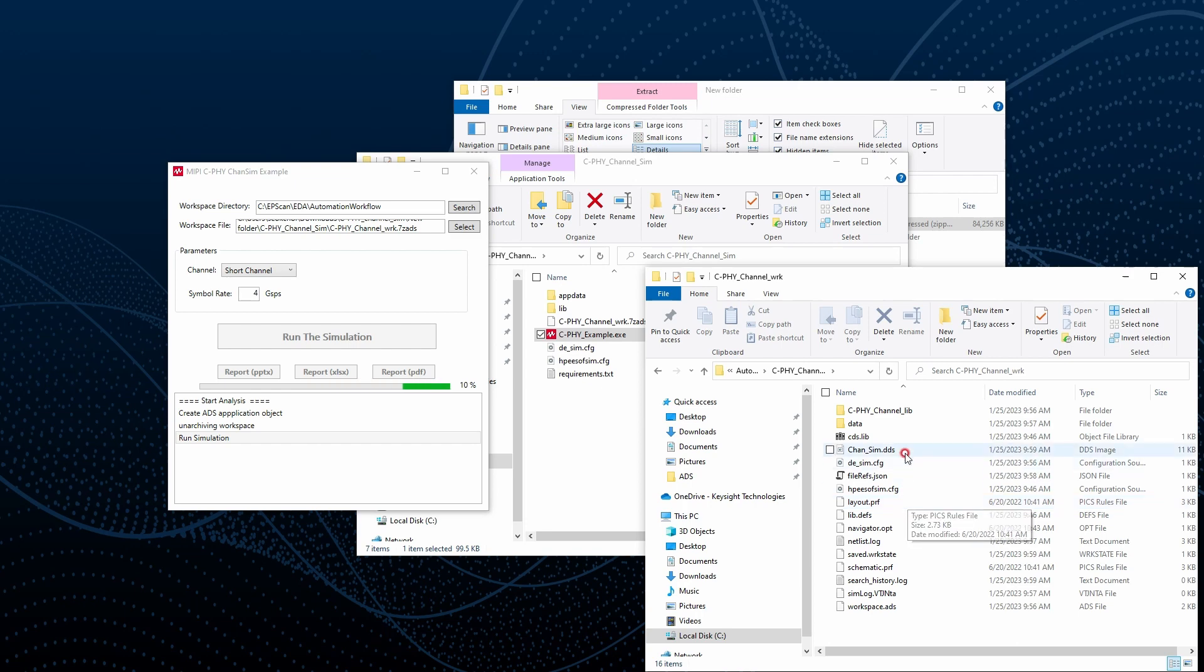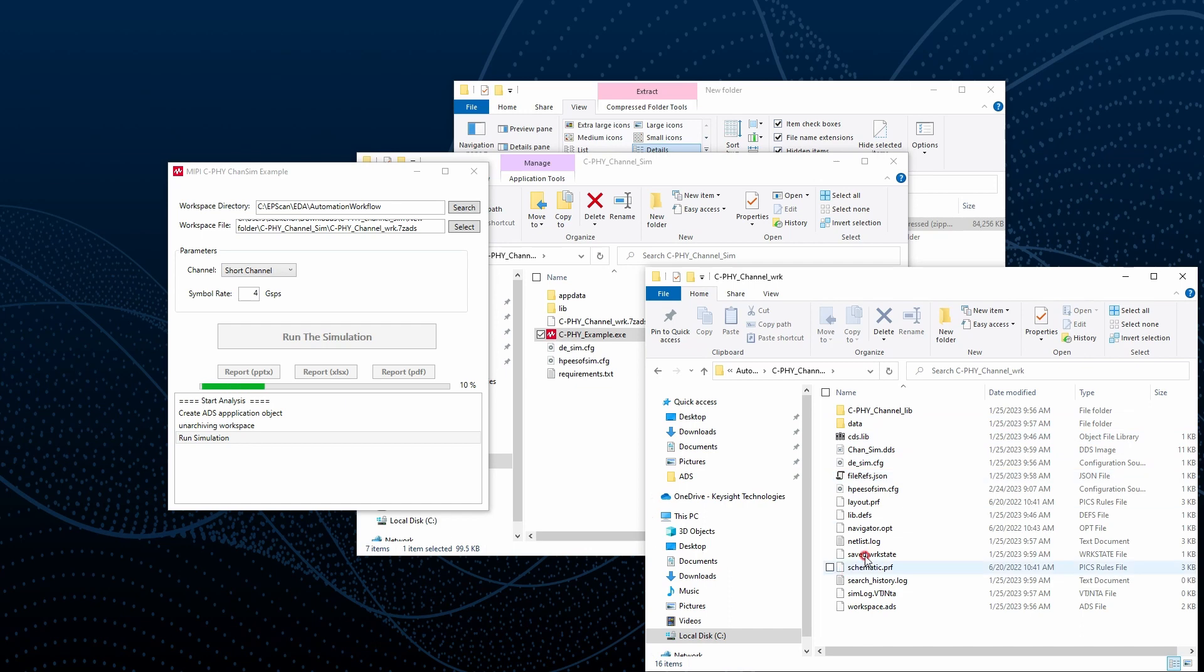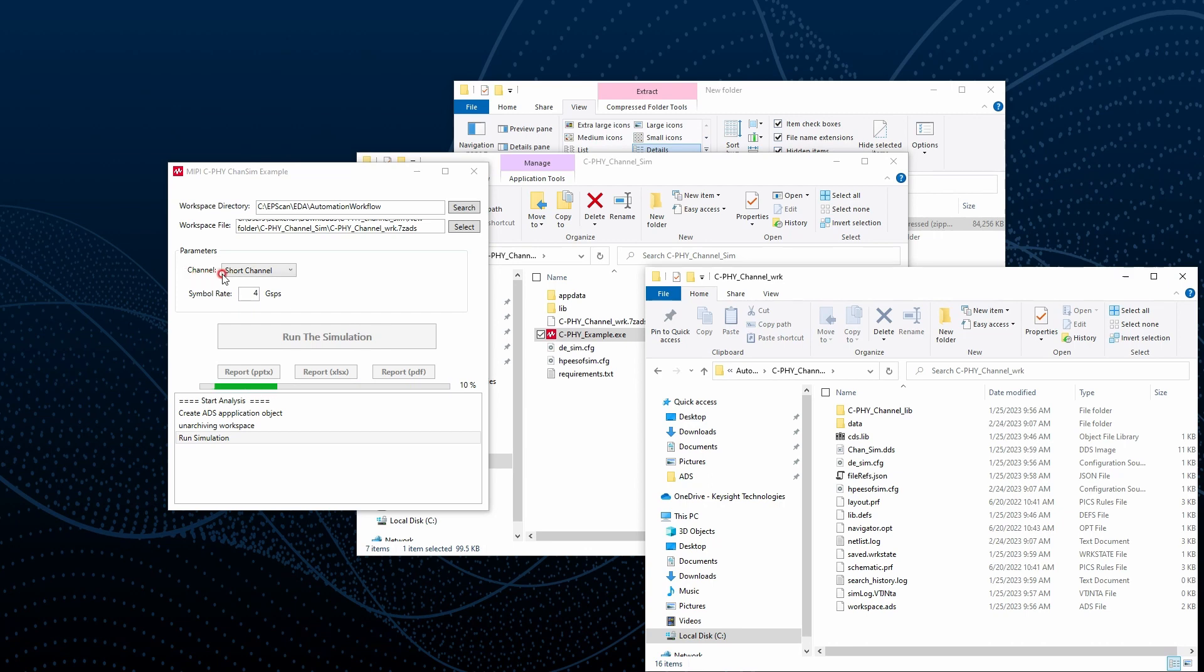After it is reading out the simulation from this unarchived workspace as a template, it is going to be running with the new parameters like short channel and different symbol rate.